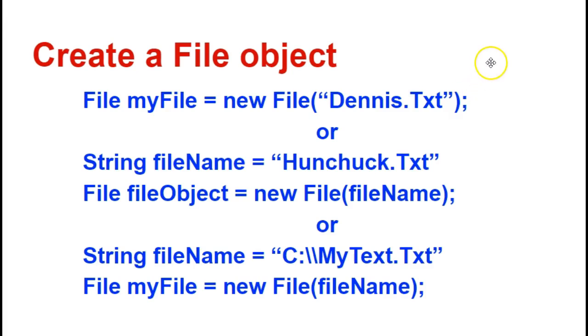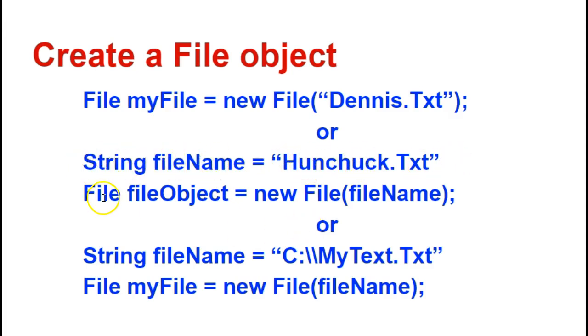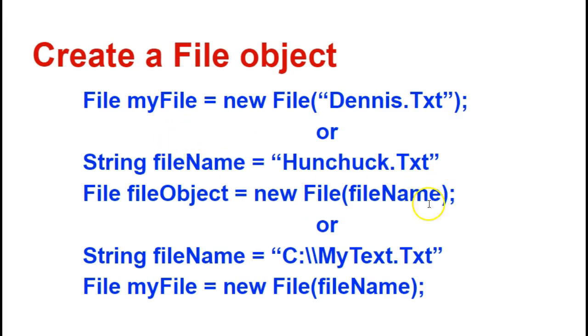A second way to do this is I can use a string, and I could say String myFileName, and I can assign it to a value, and then I could say File myFileObject, or myFile gets new File, and then I can use that variable name.